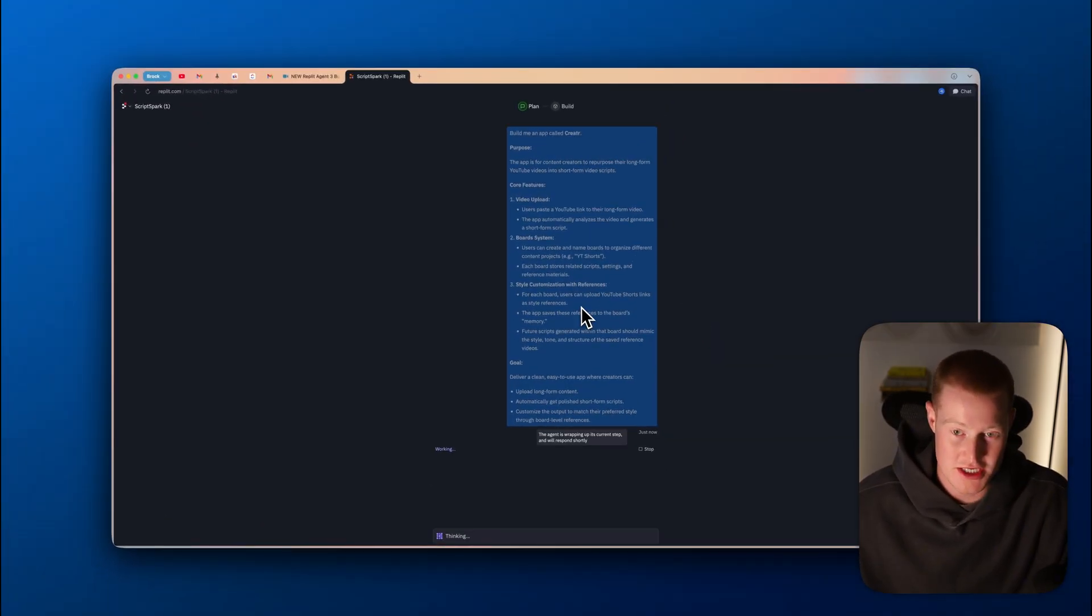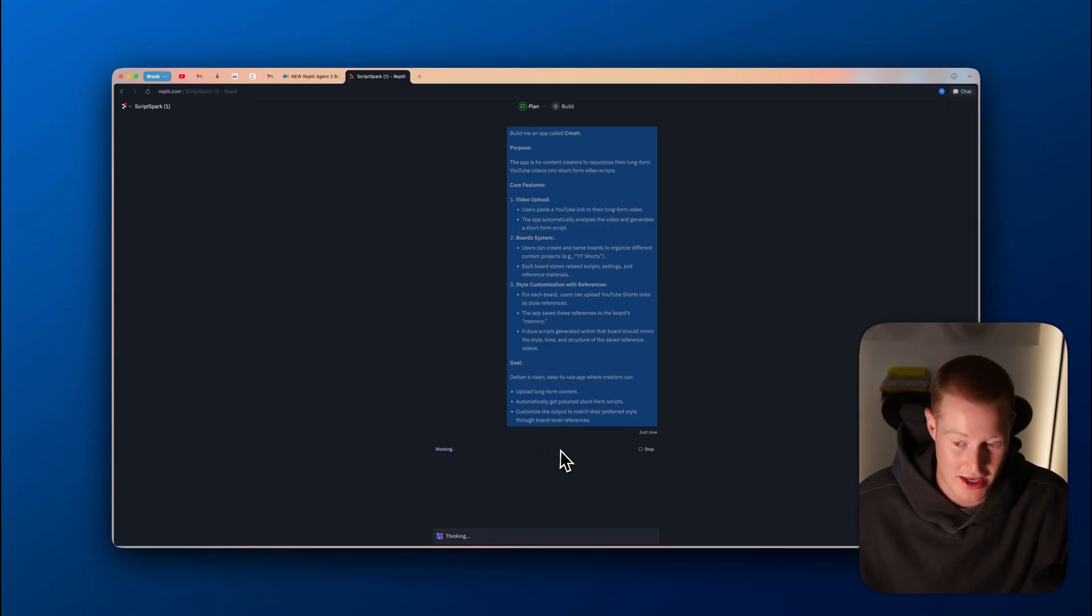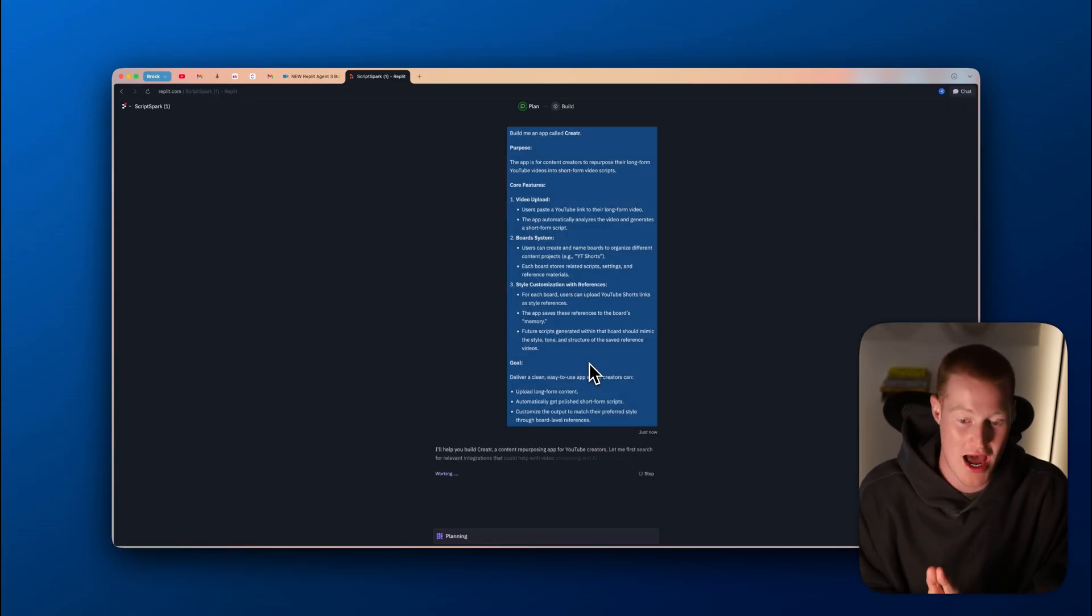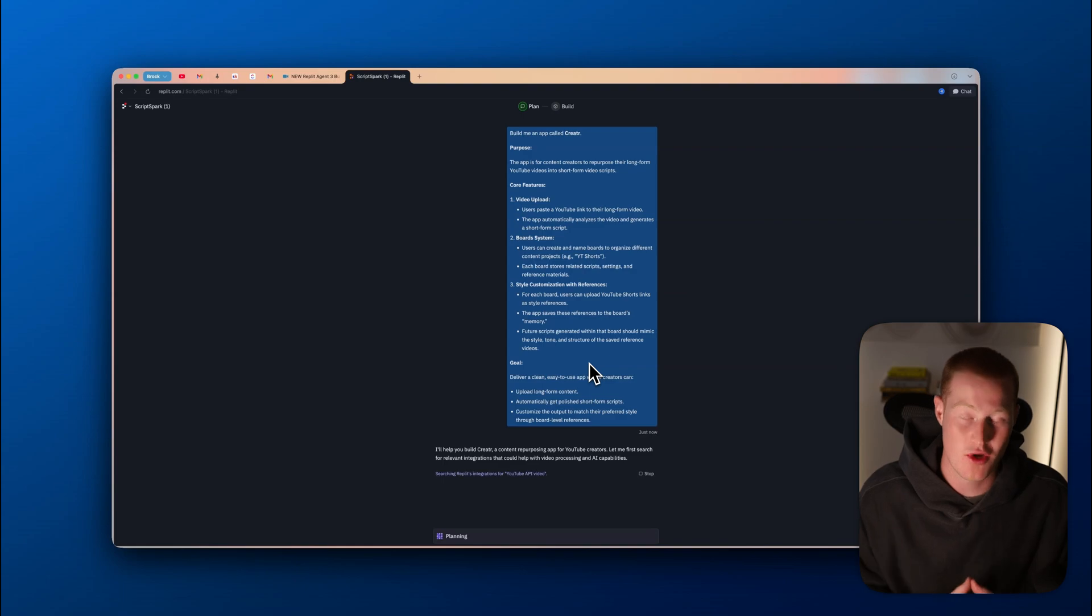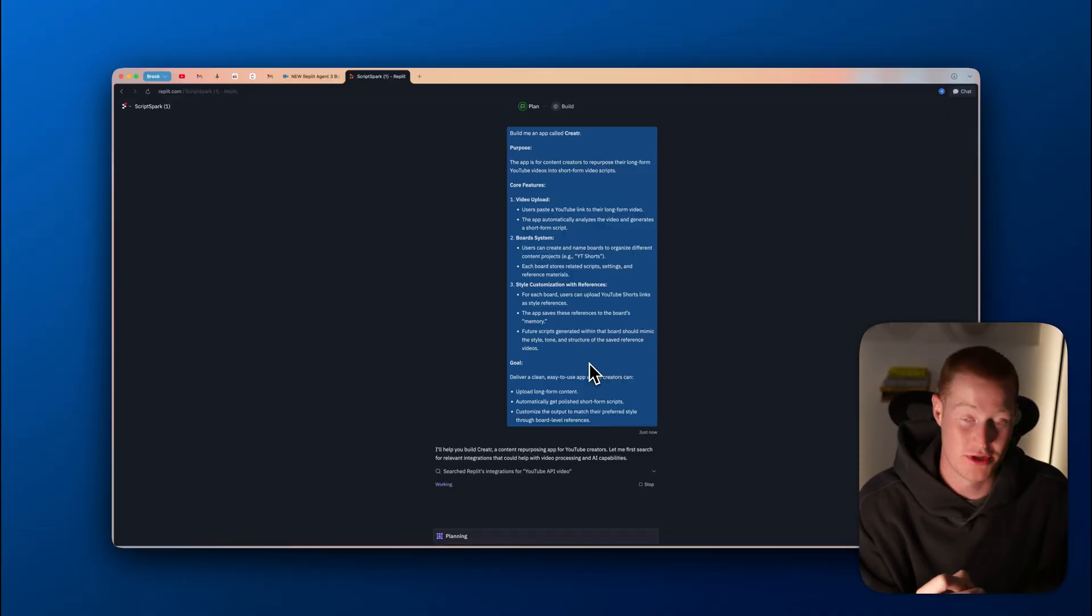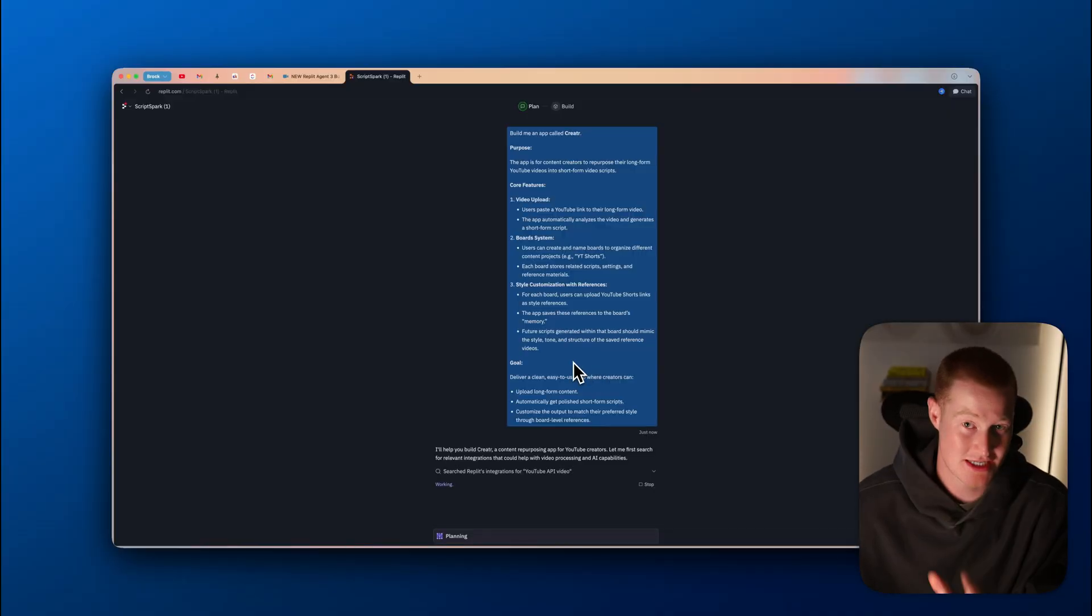First things first, you can see that agent is now working and it's going to begin planning to build our app. It's not going to instantly generate a app prototype in seconds. That is what's different about Replit Agent 3.